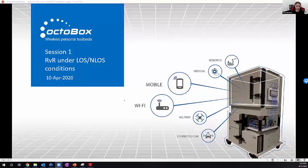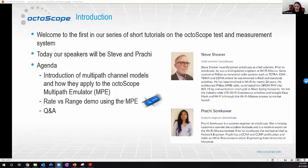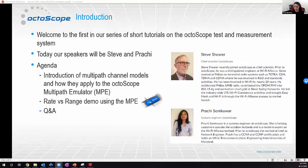Welcome. Today we're discussing channel modeling and testing rate versus range in a real fading channel with the model specified by the IEEE. Our speakers are Steve Shearer, our Chief Scientist, and Prachi Samkouwar, our Systems Engineer. Both are based in California.